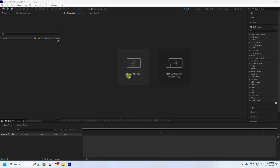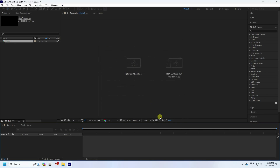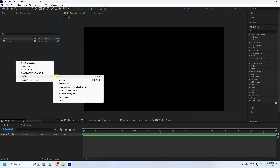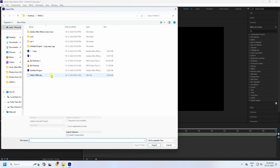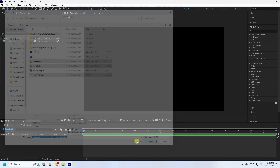First, click here to create a new composition. My duration is 30 seconds, which is good. Press OK. Then right-click in the project panel, go to Import, and import your files — including the Christmas tree OBJ model and some background effects. Import all your assets.